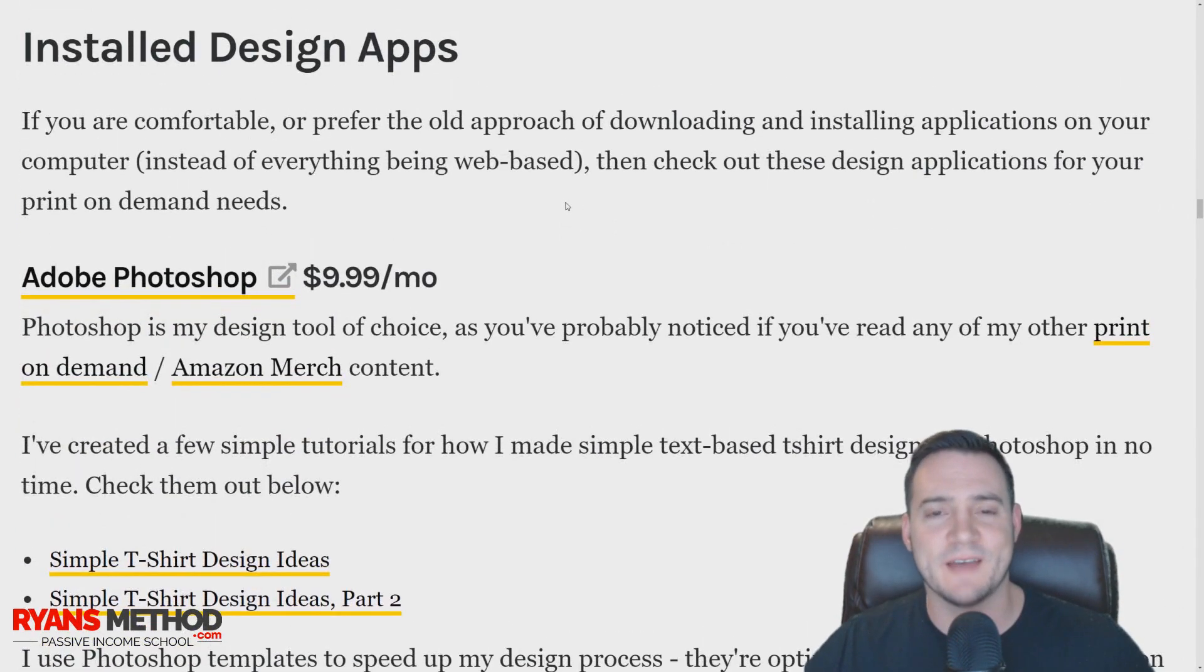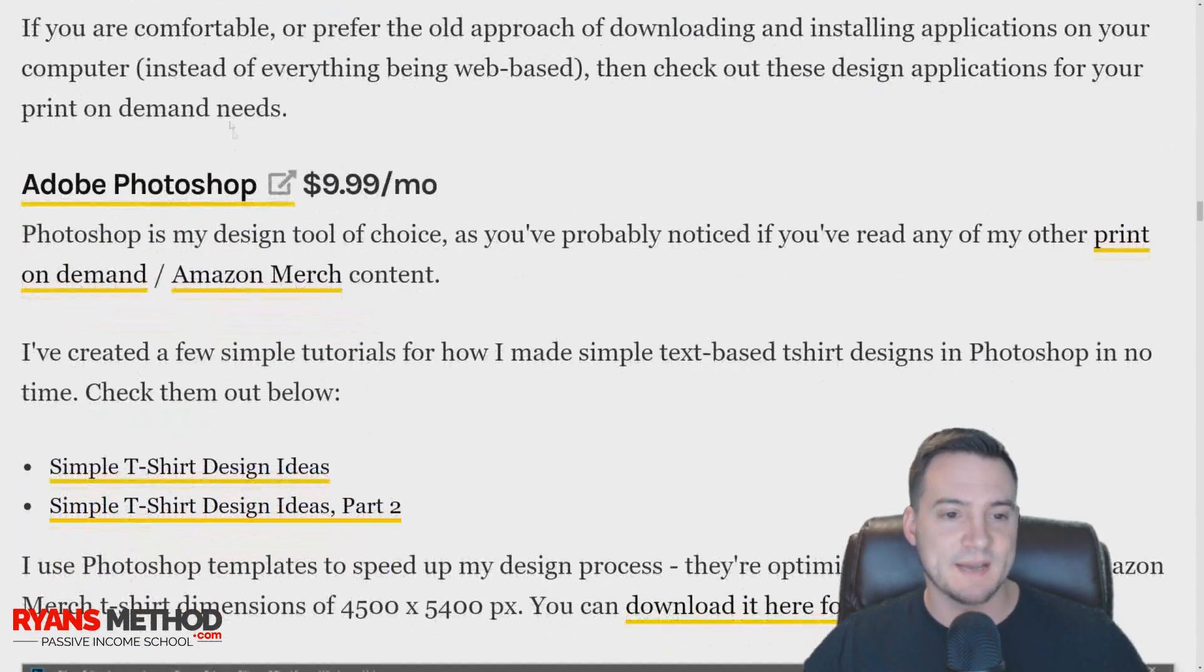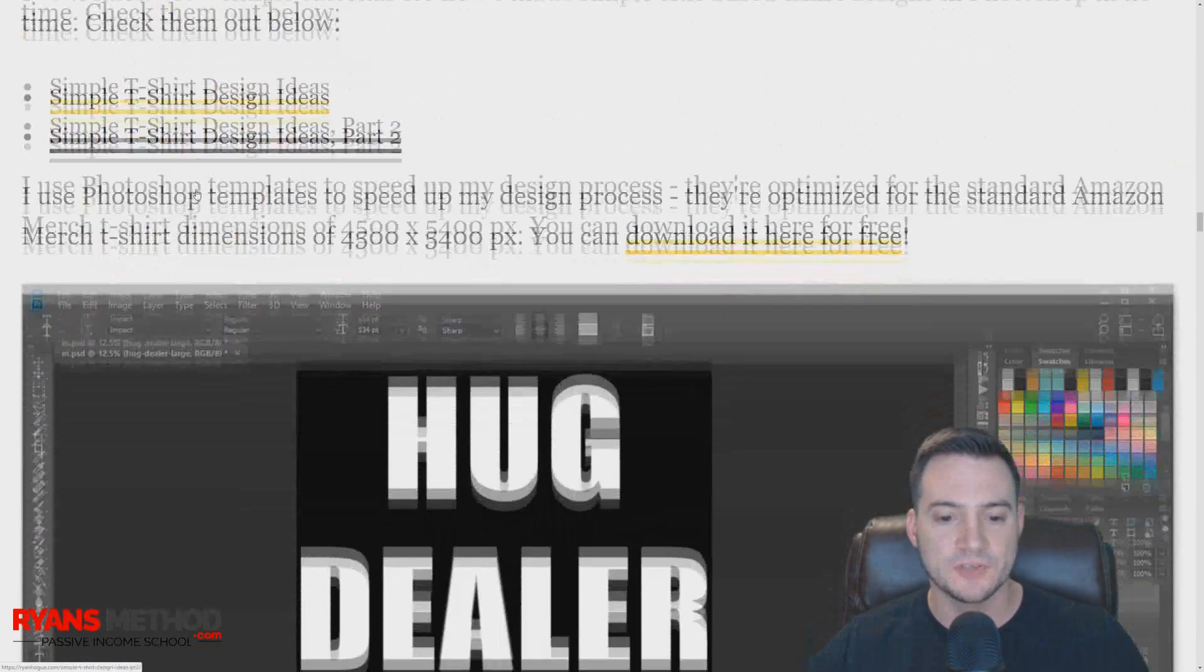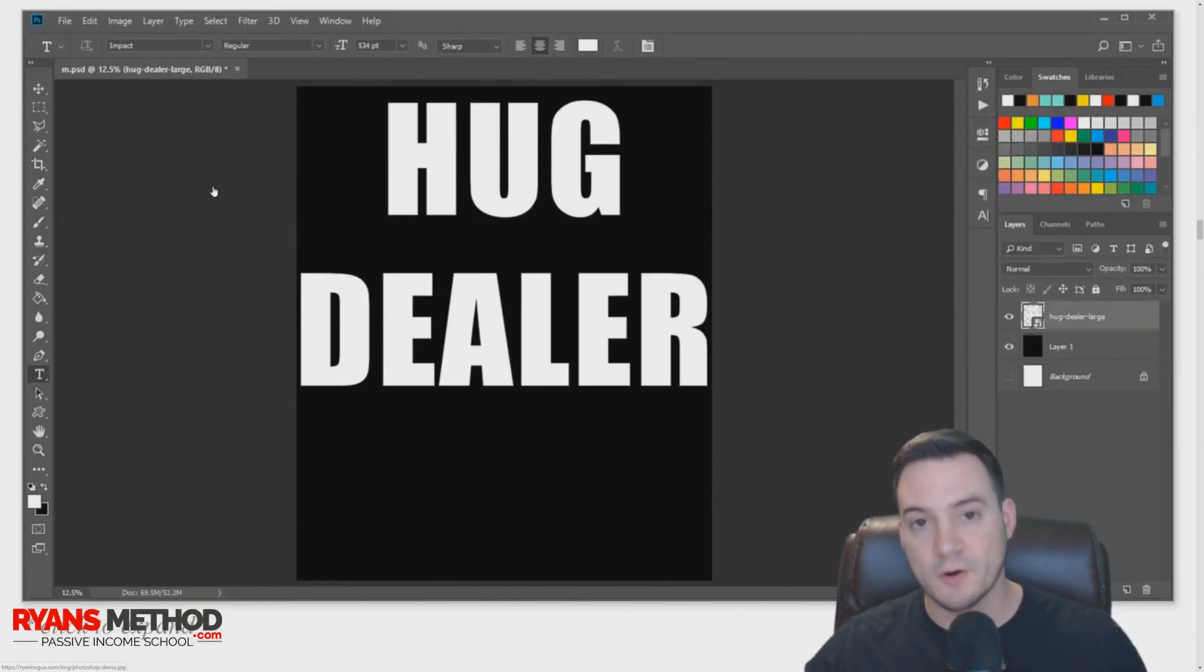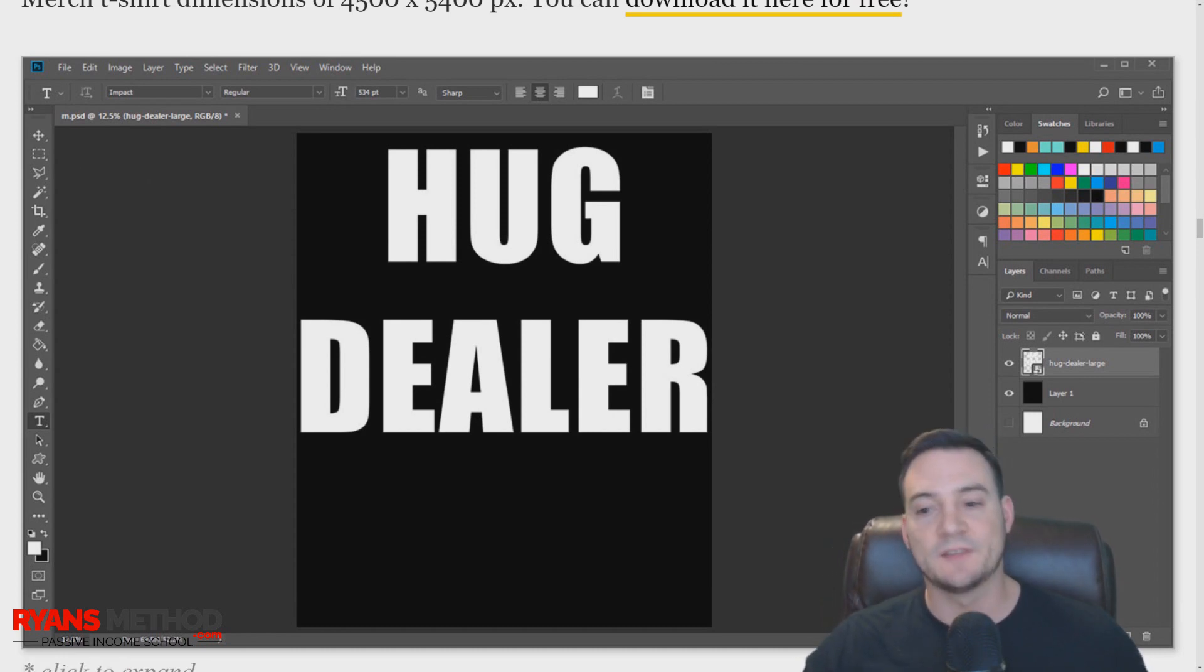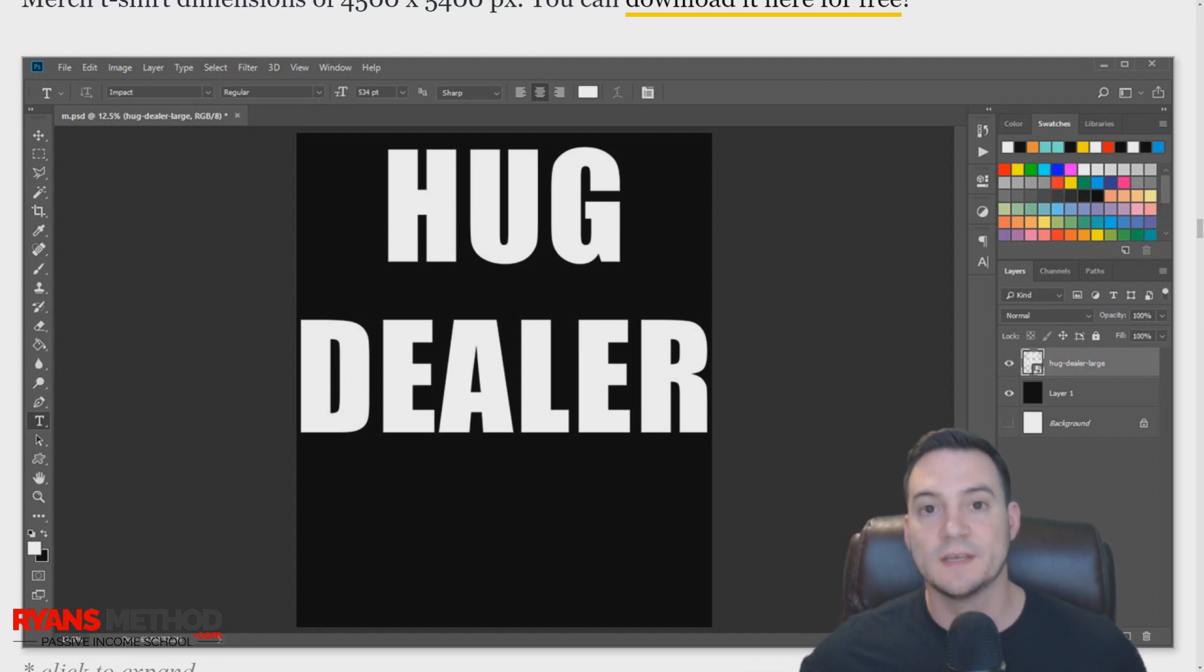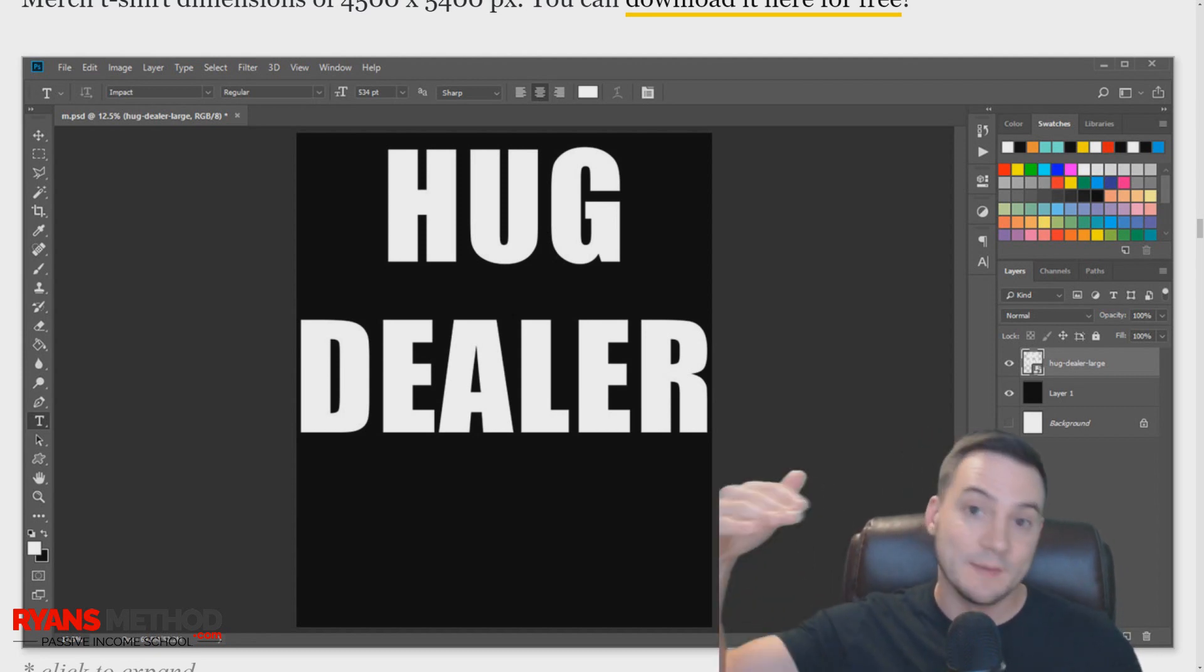Install design apps: Adobe Photoshop. We need to talk about Photoshop. I've already done Photoshop videos on this channel because it is my preferred design application. For one, it's not browser-based, so you get a lot more robust functionality that couldn't exist in the browser.